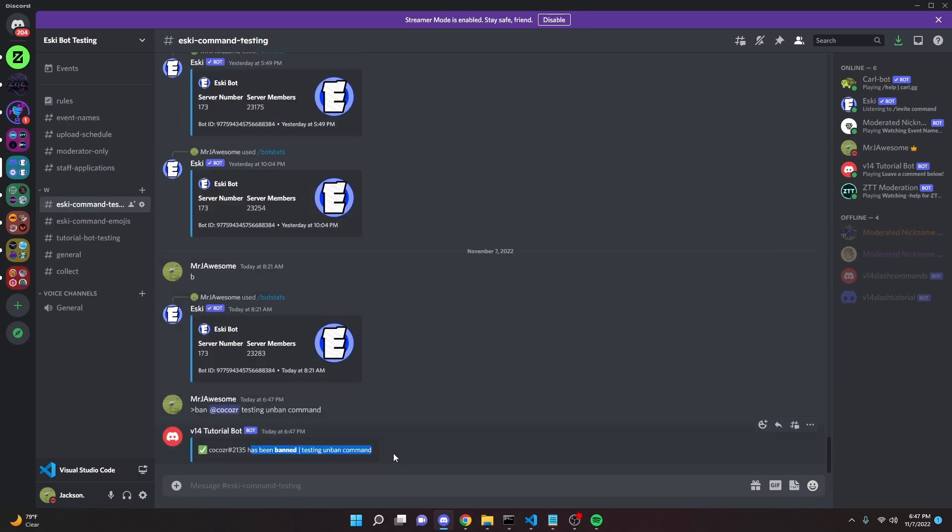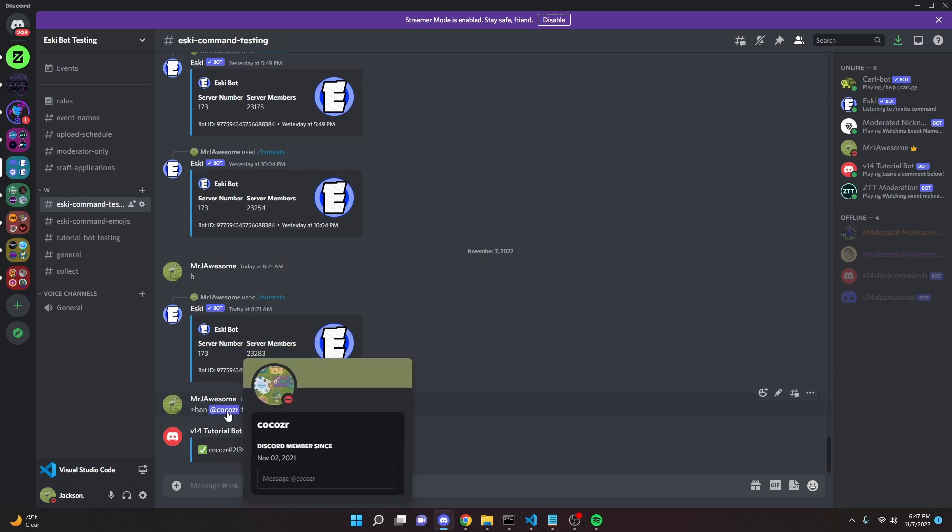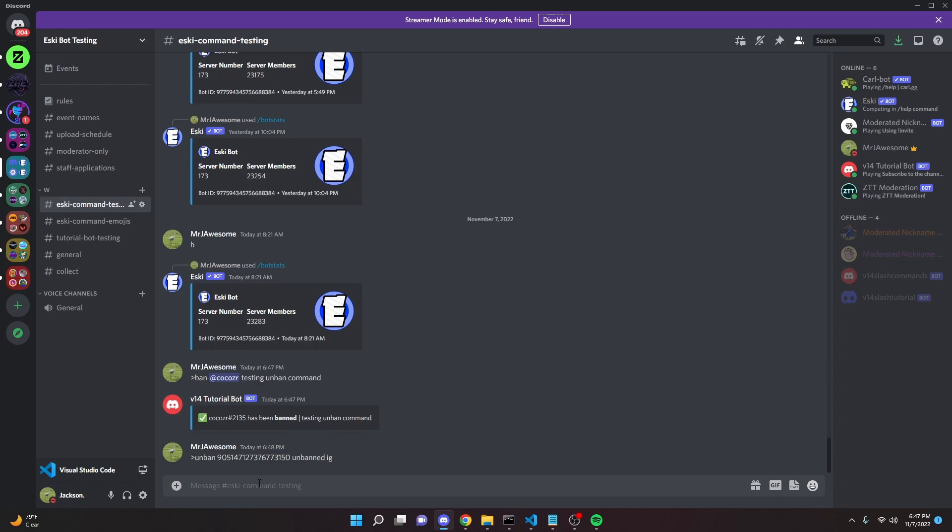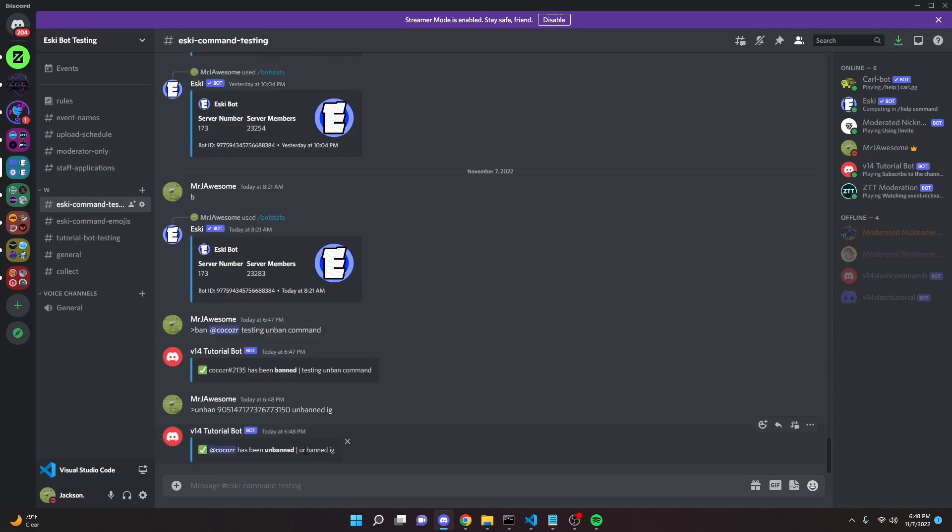So now what we can go ahead and do is we can actually unban the alt. So we can go ahead and copy the ID. We can do unban the alt and then pass in a reason. Just say unbanned, I guess. We don't have to pass in a reason. You can just leave that blank if you want.